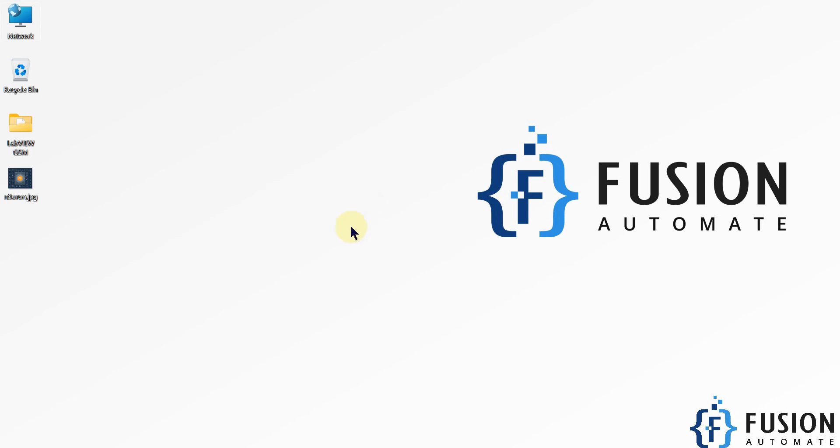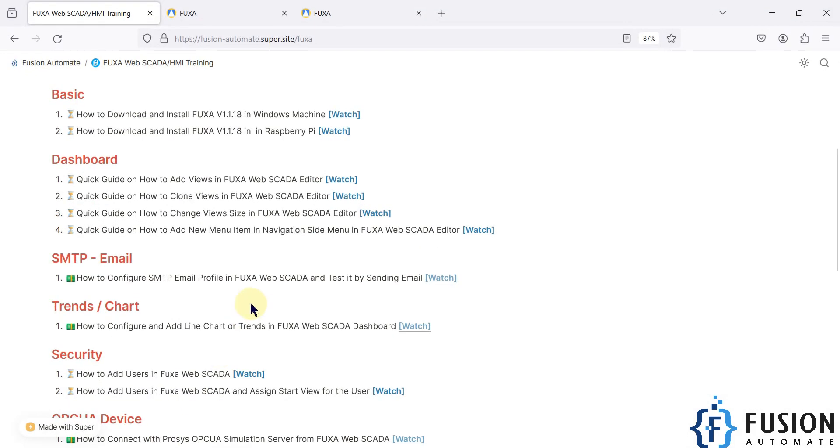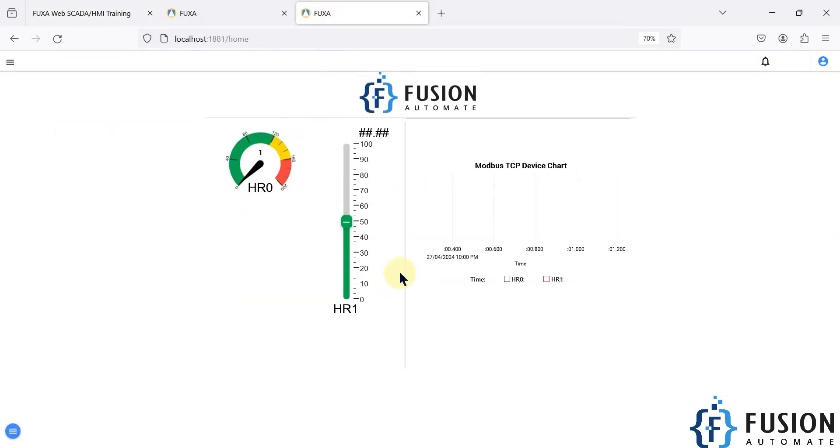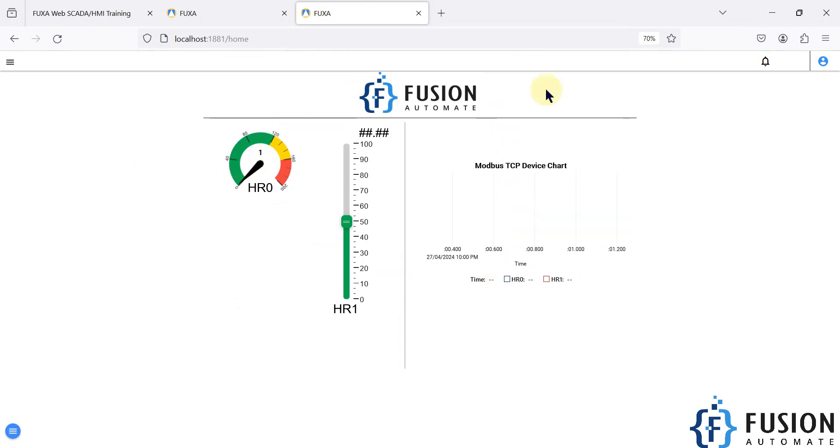Hi everyone and welcome. In this video we will see the quick guide on how to clone view in the FUGSA webscada editor. So if you have this view in your FUGSA webscada editor and if you want to clone it or duplicate it, then how you can do that?